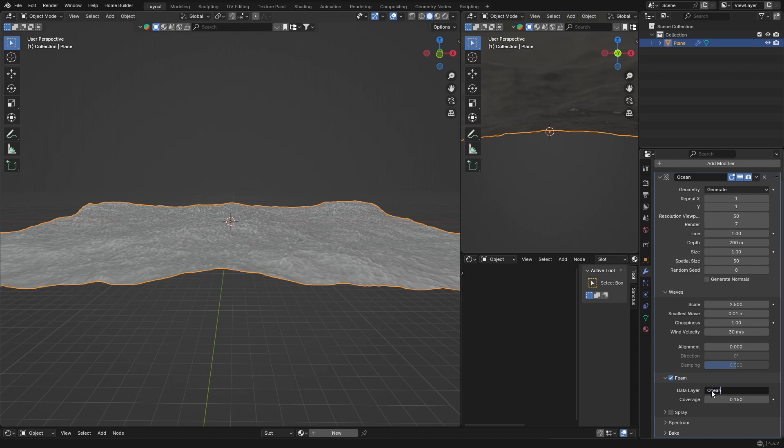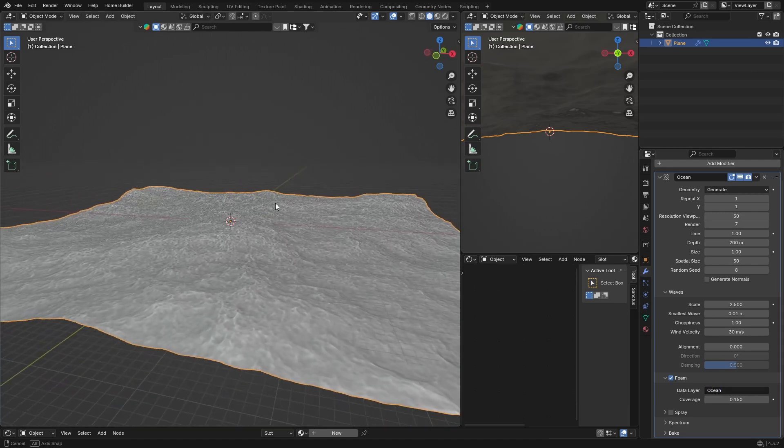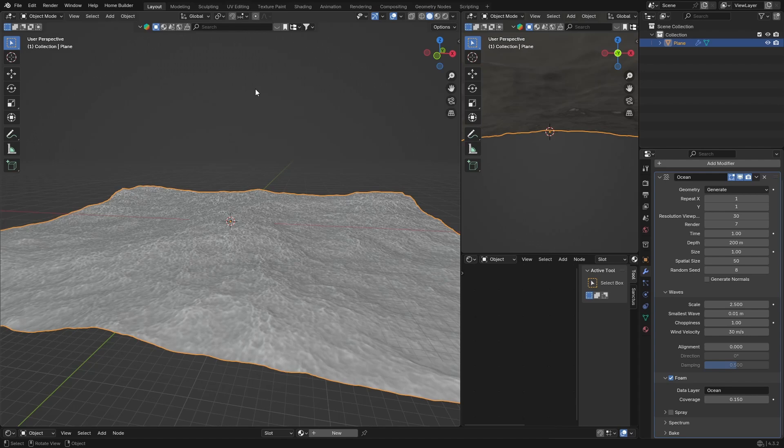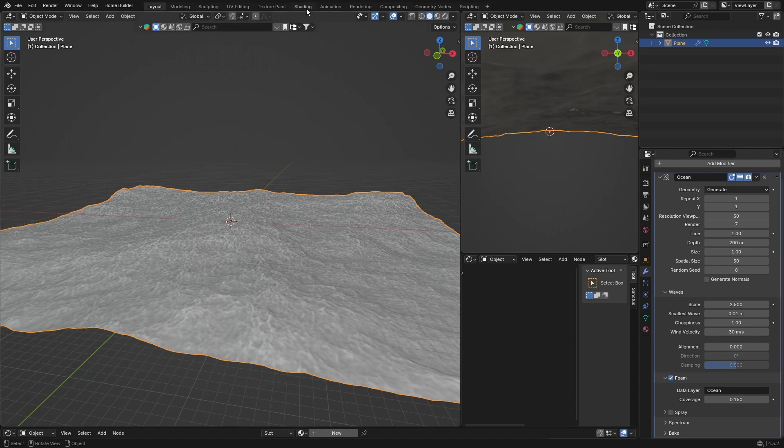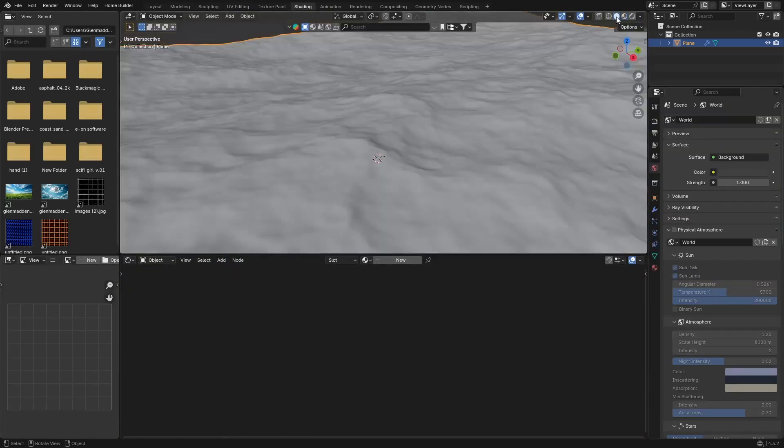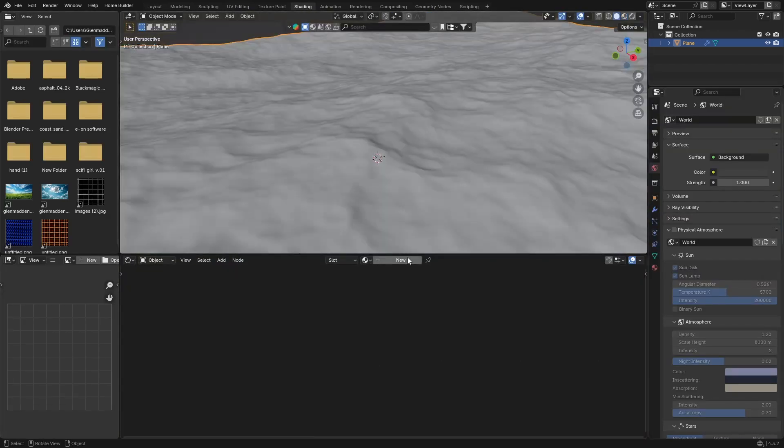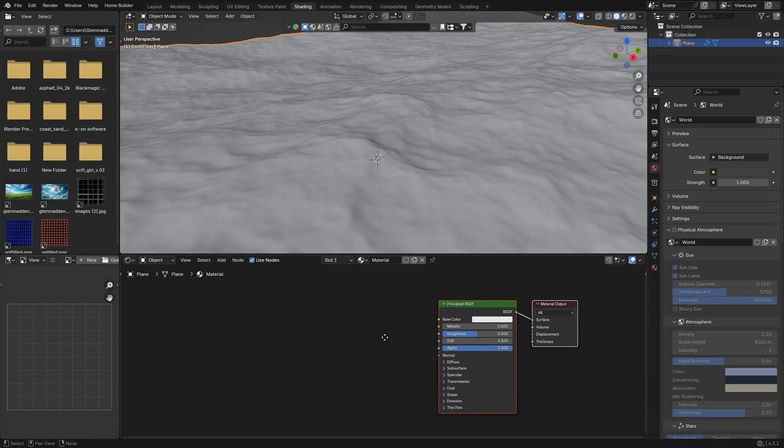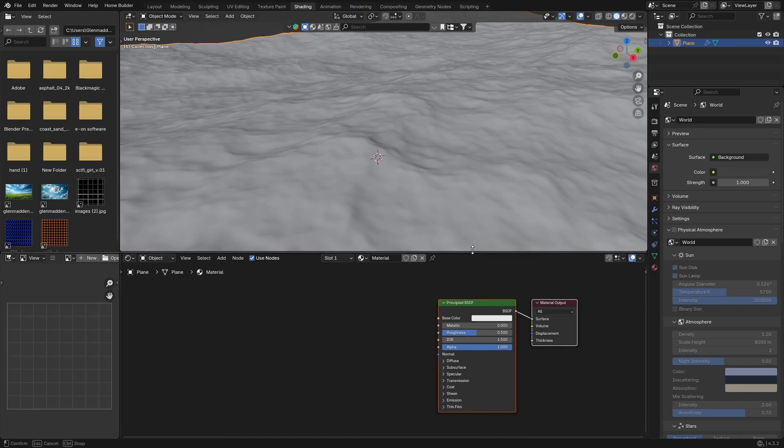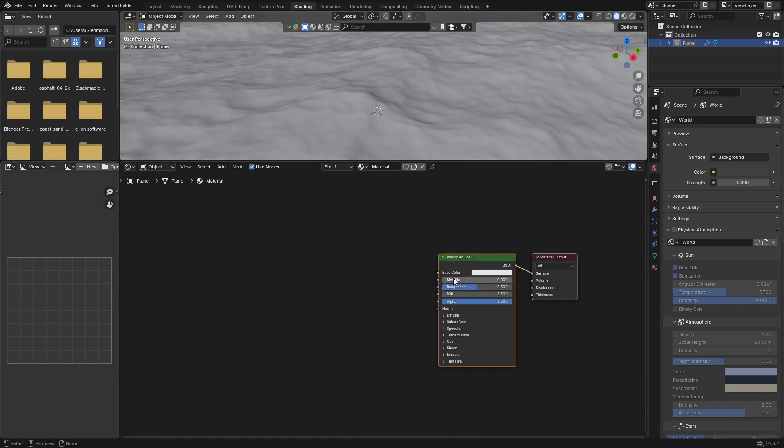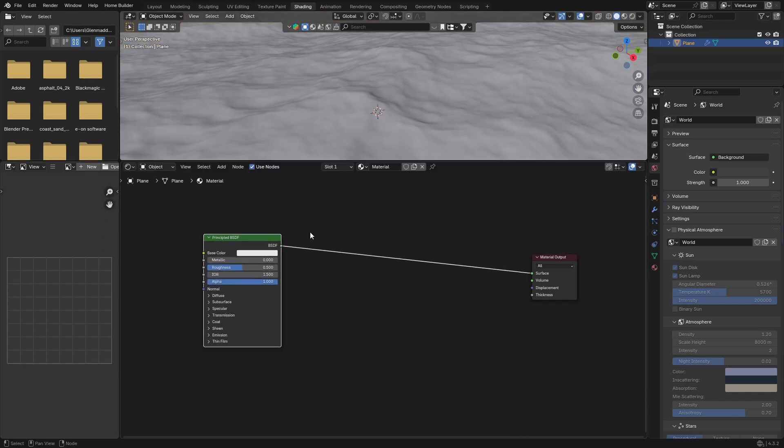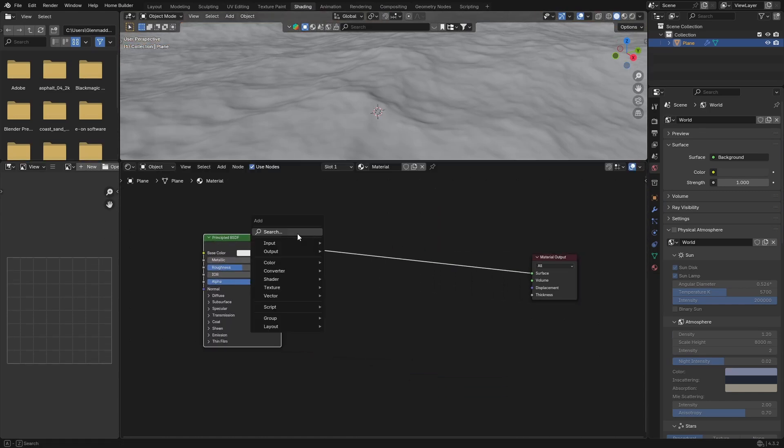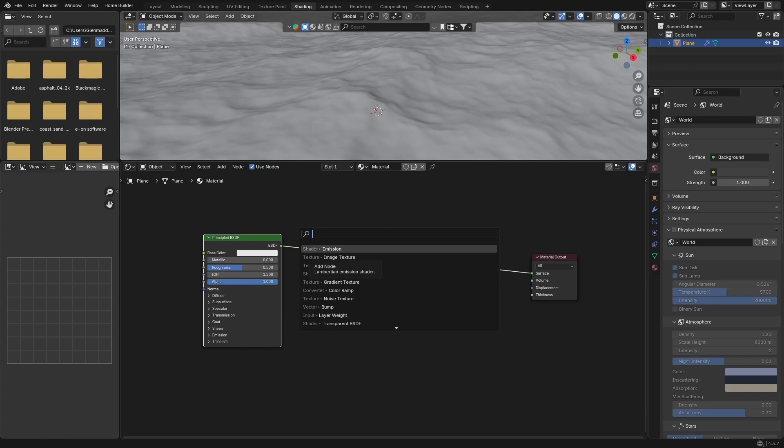Now obviously we need to get in a material for this. What you want to do is go to shading and we can go back here, hit new and just drag this up.